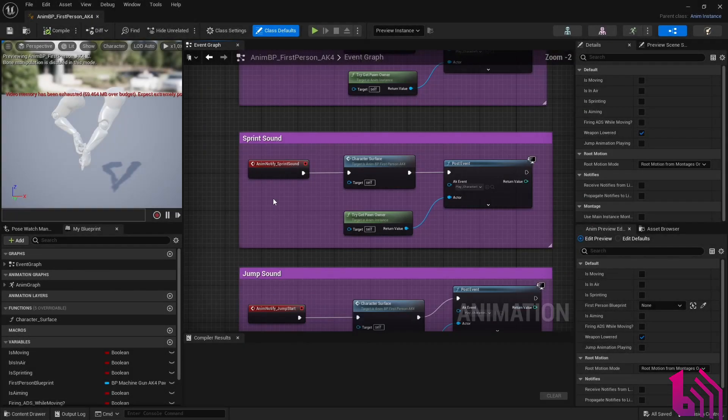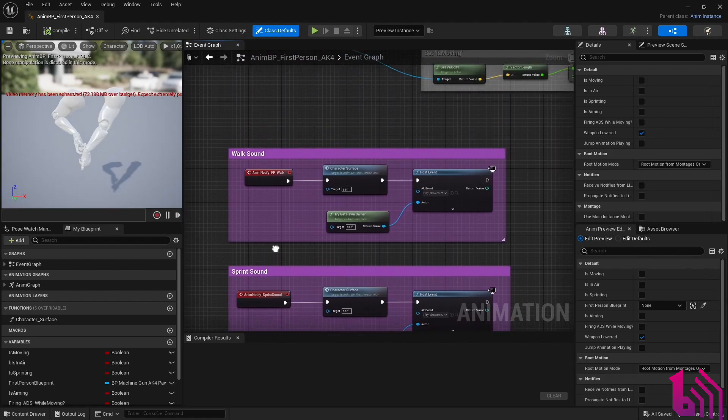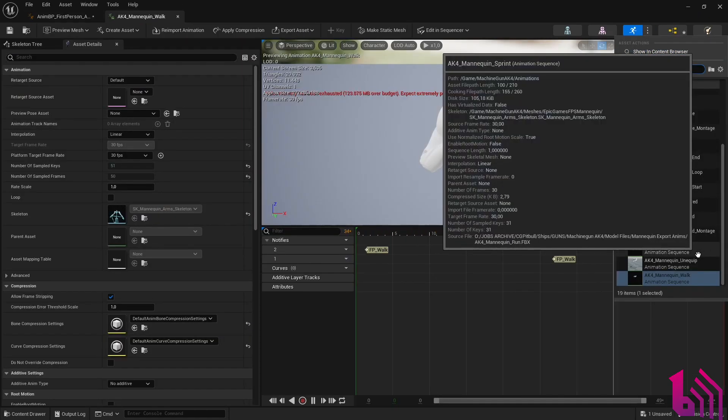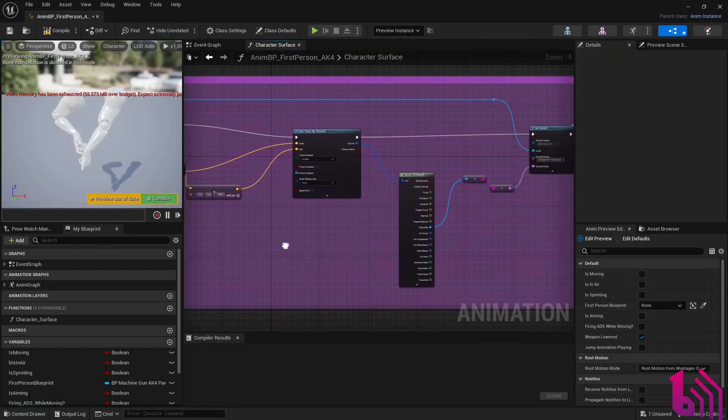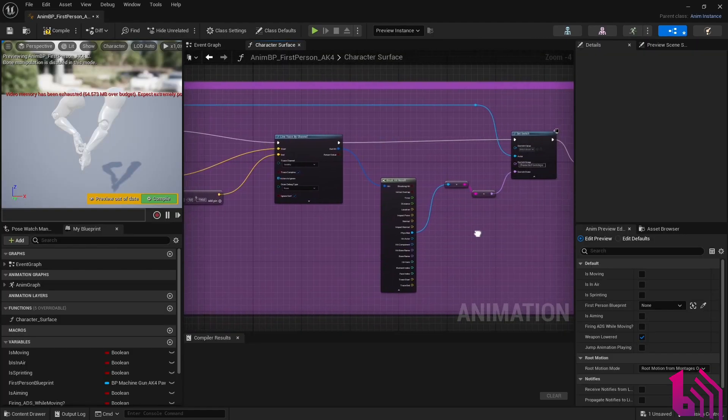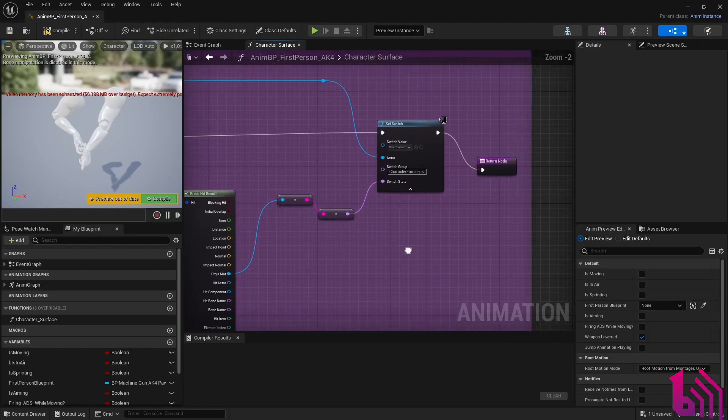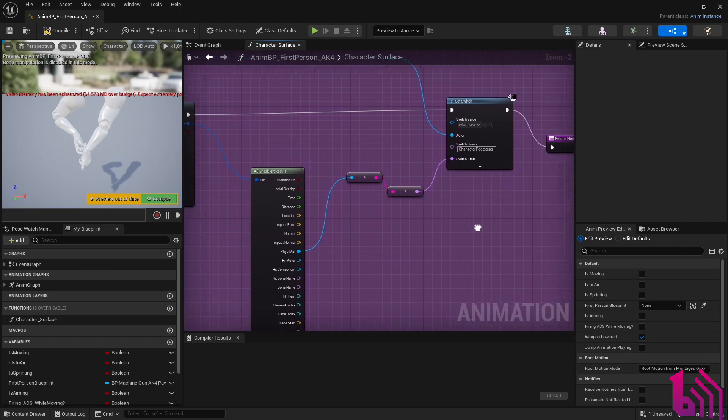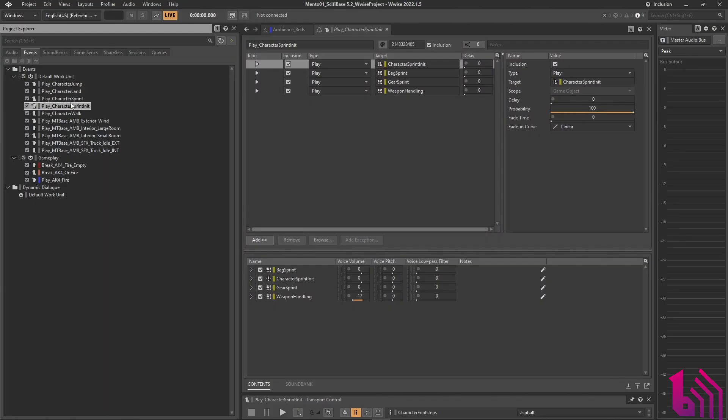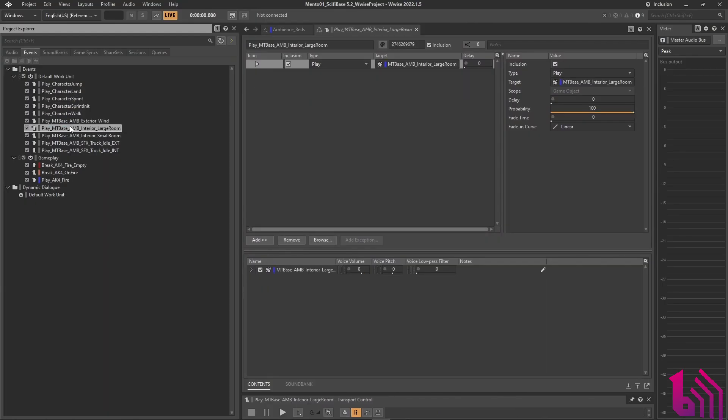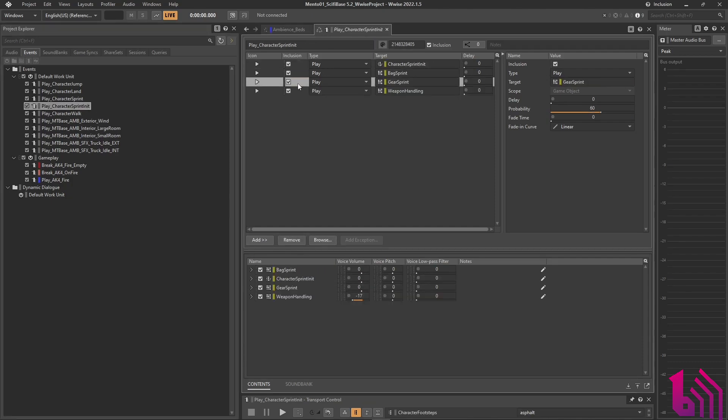The system is triggered by Unreal Blueprint using animation notifies triggering a function. That function reads the physical materials in Unreal and assigns them to the main WISE switch. Then it triggers the associated event based on the switch and random containers made for that specific sound action.